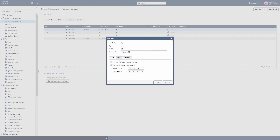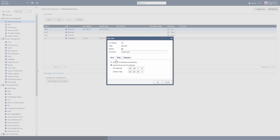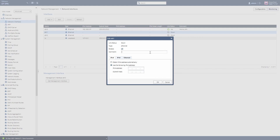IPv6 — do people use it? I honestly don't know; I very much doubt it. It is gaining some traction but the complications around it stop it being adopted on a wide scale. Now we can see that eth1 and eth2 are currently down because they're not enabled. We're going to enable eth1 as specifically the LAN interface and give it an IP address — going to go for 10.0.0.1 with a /24.